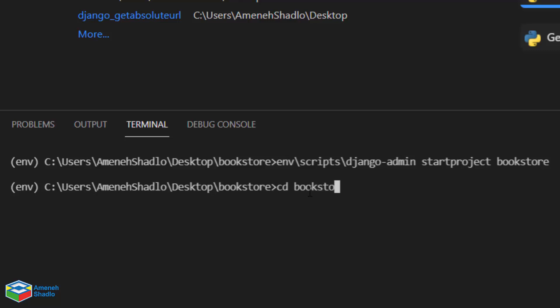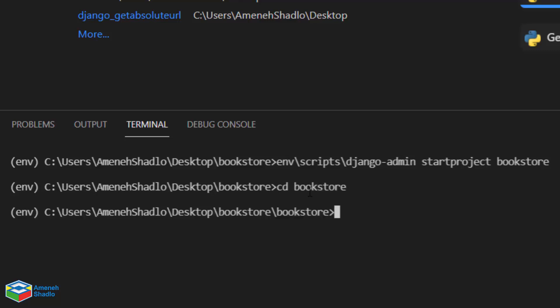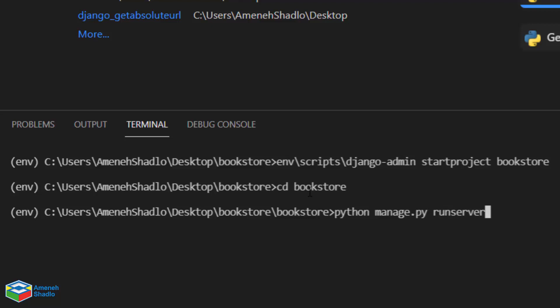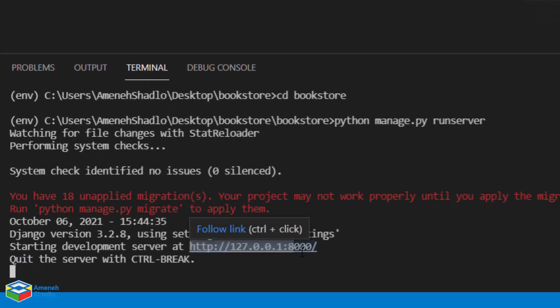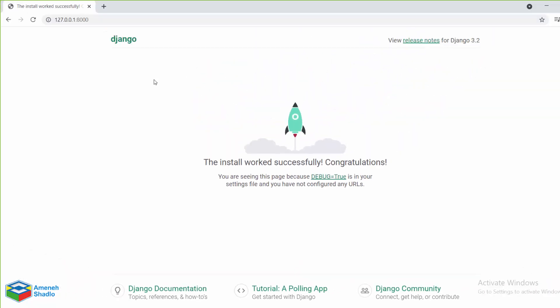Navigate into the project folder with cd bookstore, then run python manage.py runserver. Copy the URL shown and paste it into your browser.